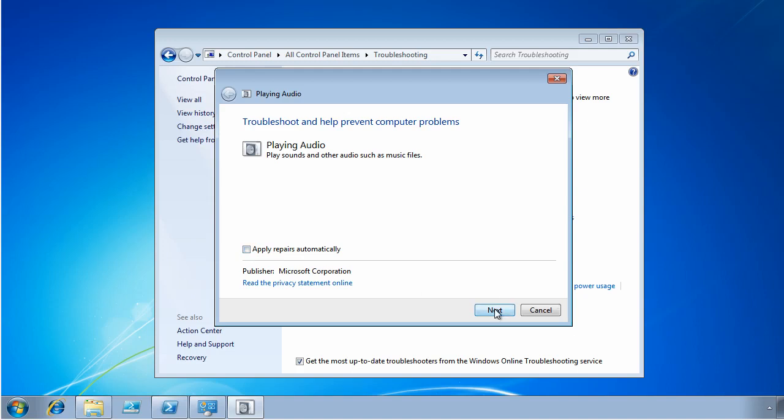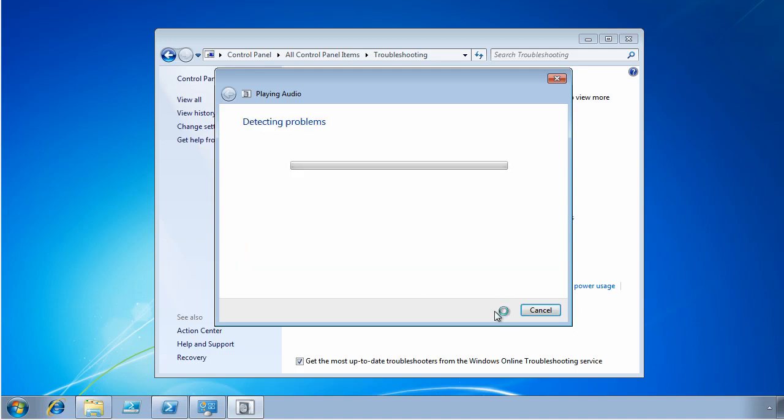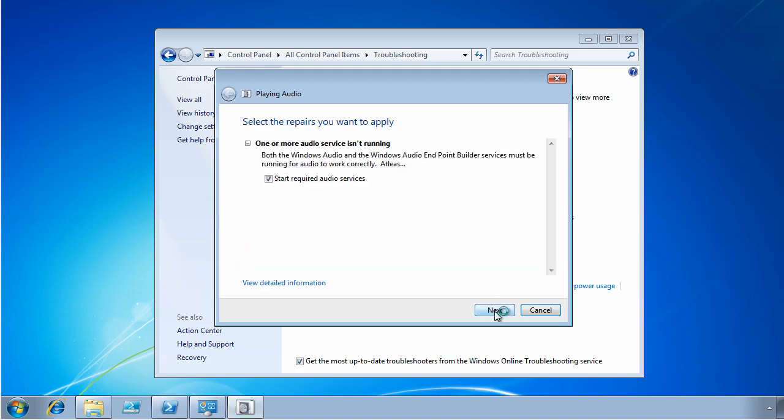I'm now going to click Next. Now all of those PowerShell scripts were running, and as you can see it does not take very long to identify what the problem is. The Troubleshooting Pack detected that one or more required audio services are not running. In this case, both the Windows Audio and the Windows Audio Endpoint Builder services must be running in order to work correctly.